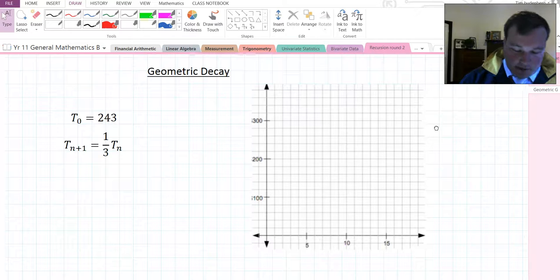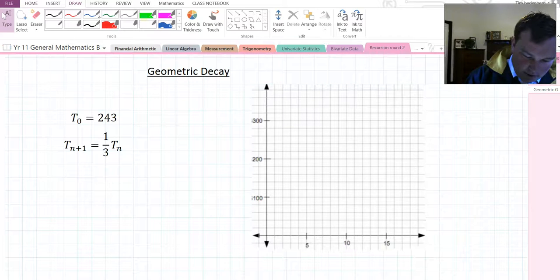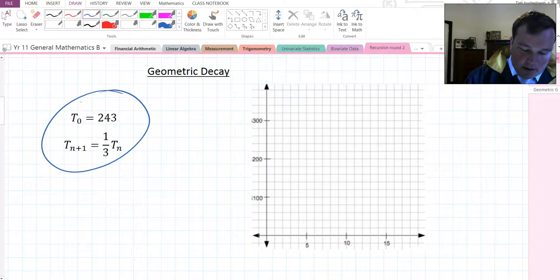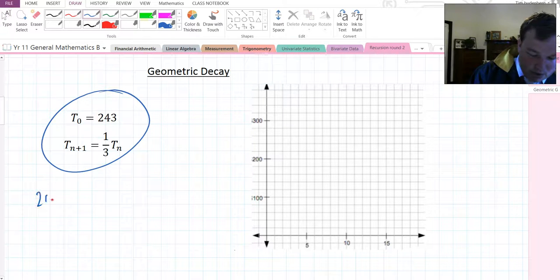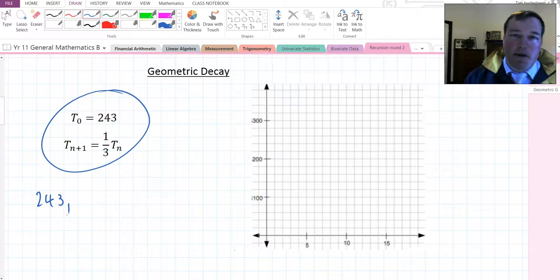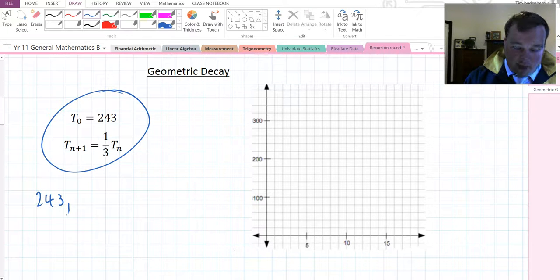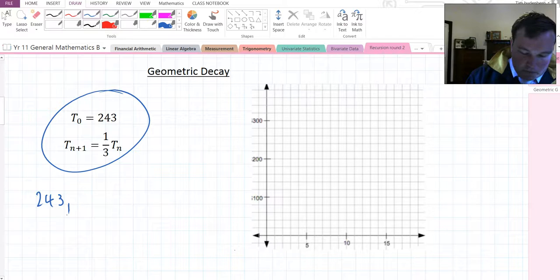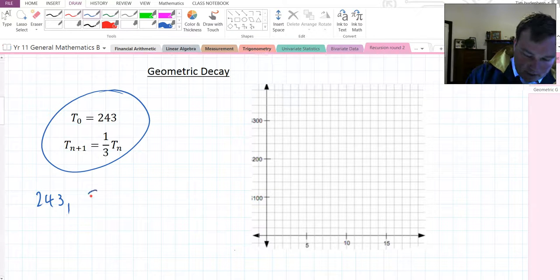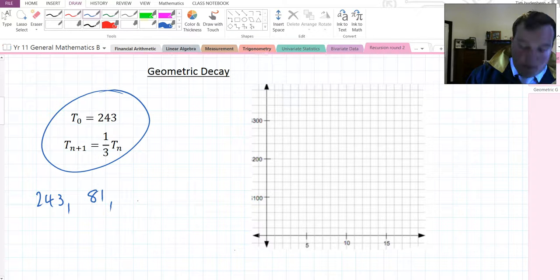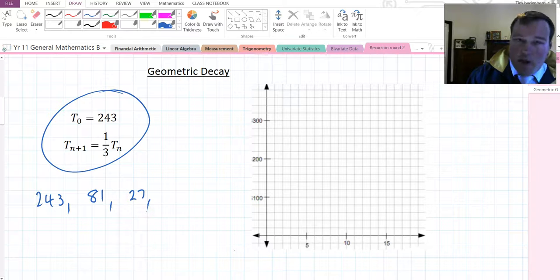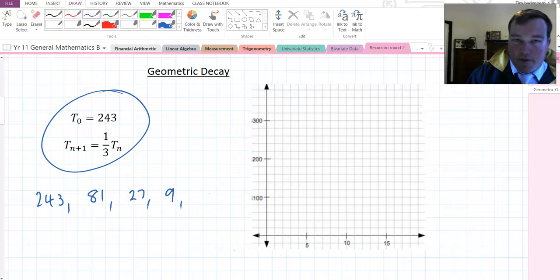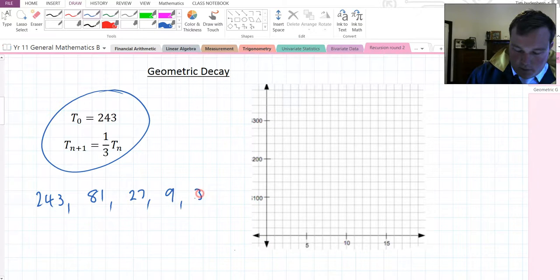Alright, decay looks like this. So, this pattern here, I'm taking the previous one, which is 243, and multiplying it by a third. Now, a third of 243 is 81, a third of 81 is 27, a third of 27 is 9, a third of 9 is 3.